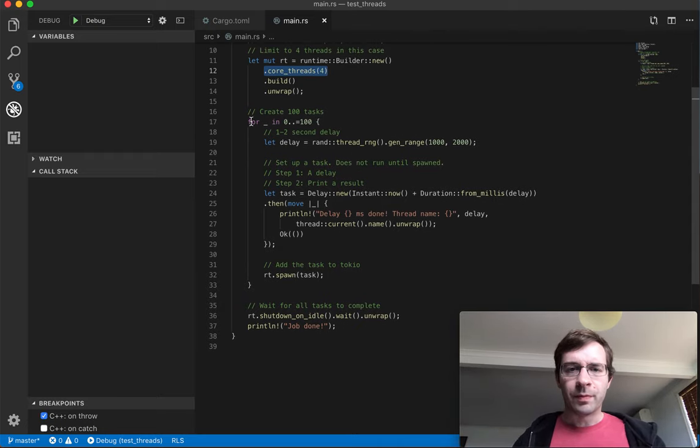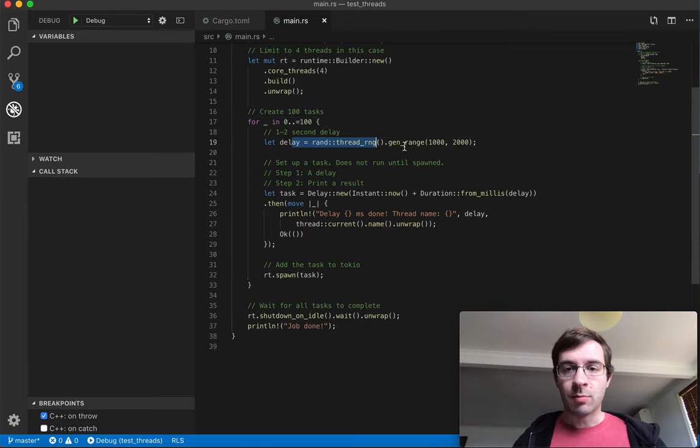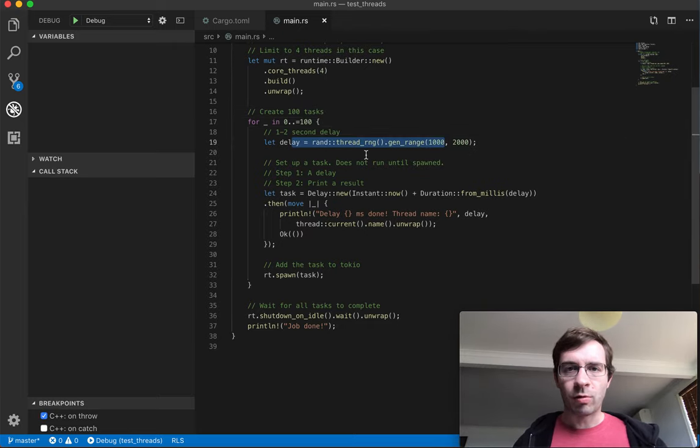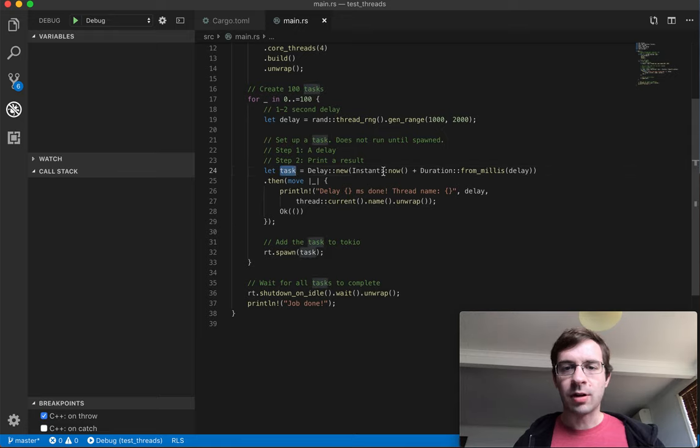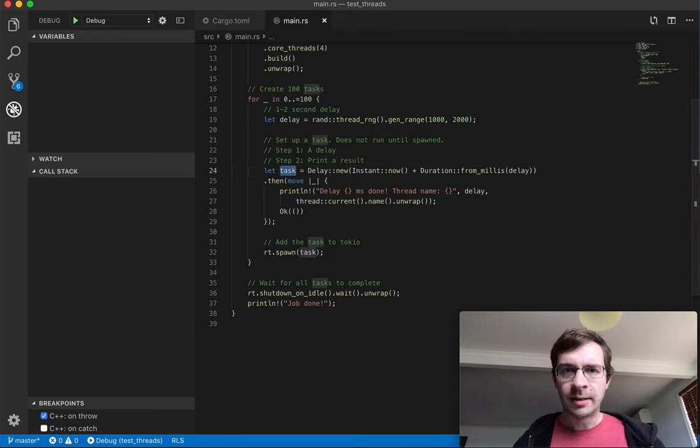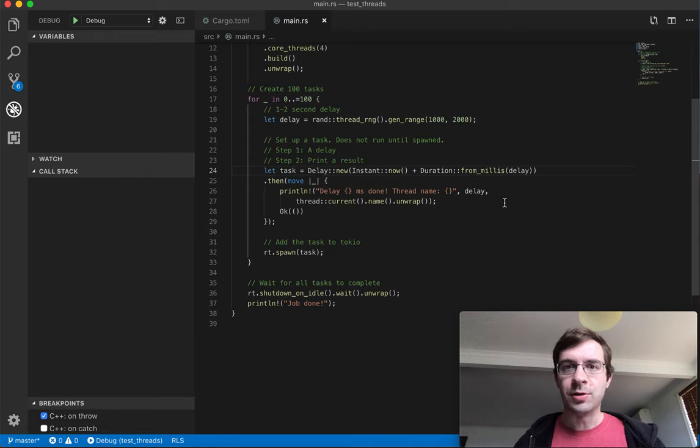So I still loop 100 times to set up 100 tasks, 100 random delays between one and two seconds. But this time I'm not creating threads. This time I'm creating Tokio tasks. To create a task, first I create a Tokio delay object, which is a future.